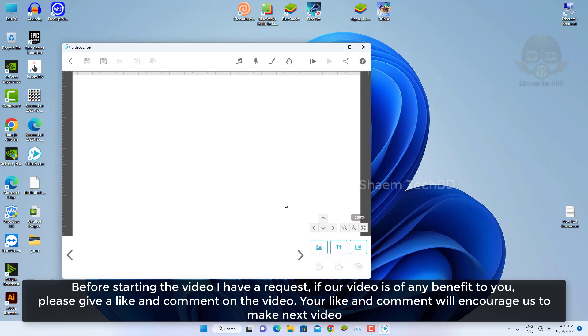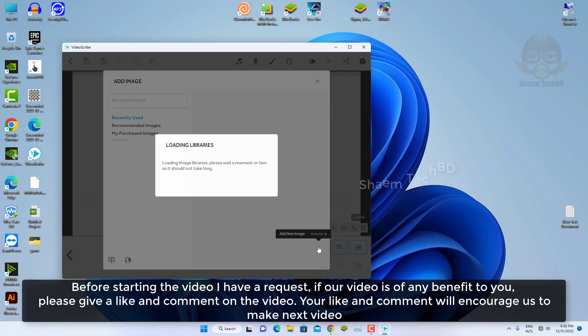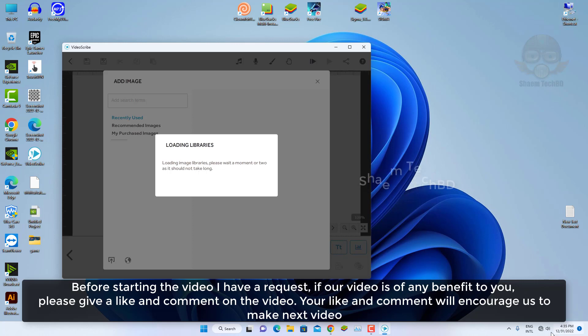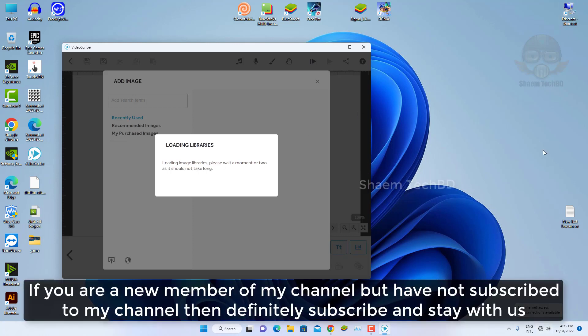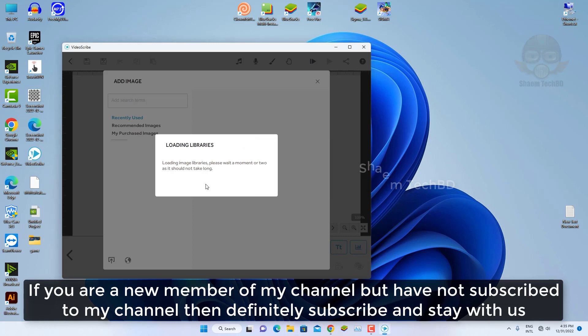Before starting the video, I have a request. If our video is of any benefit to you, please give a like and comment on the video. Your like and comment will encourage us to make next video. If you're a new member of my channel but have not subscribed to my channel, then definitely subscribe and stay with us.